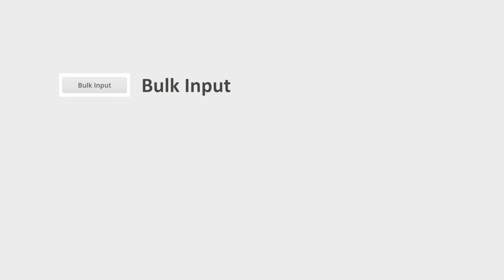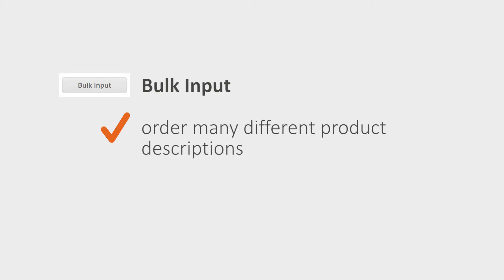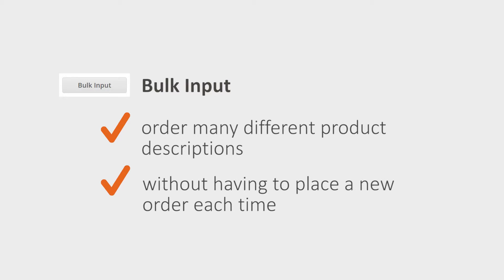The Bulk Input option helps you place multiple orders using the same order instructions. For example, you can order many different product descriptions for similar products without having to place a new order each time.